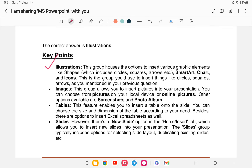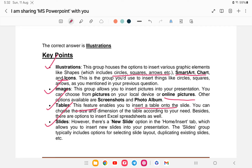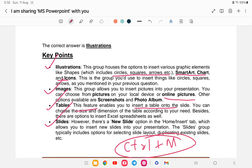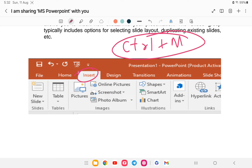In the Illustrations group, you can find circles, squares, arrows, shapes, SmartArt, charts, and icons. The Images group is for inserting images. Tables group is for inserting tables. Slides group is for inserting slides. In the Insert tab in MS PowerPoint, you will find Illustrations with shapes, SmartArt, charts, etc.